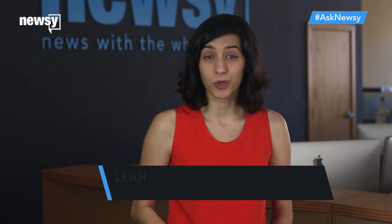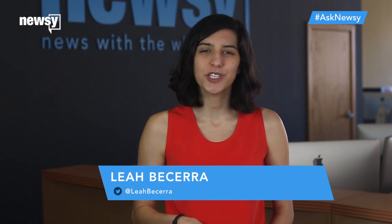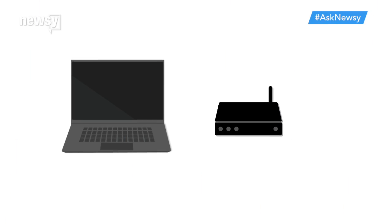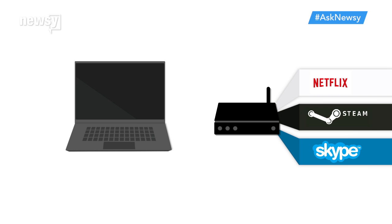Think of restarting your router or router-modem combo as a way to refresh the device. Routers are essentially tiny computers with limited processing power and memory.